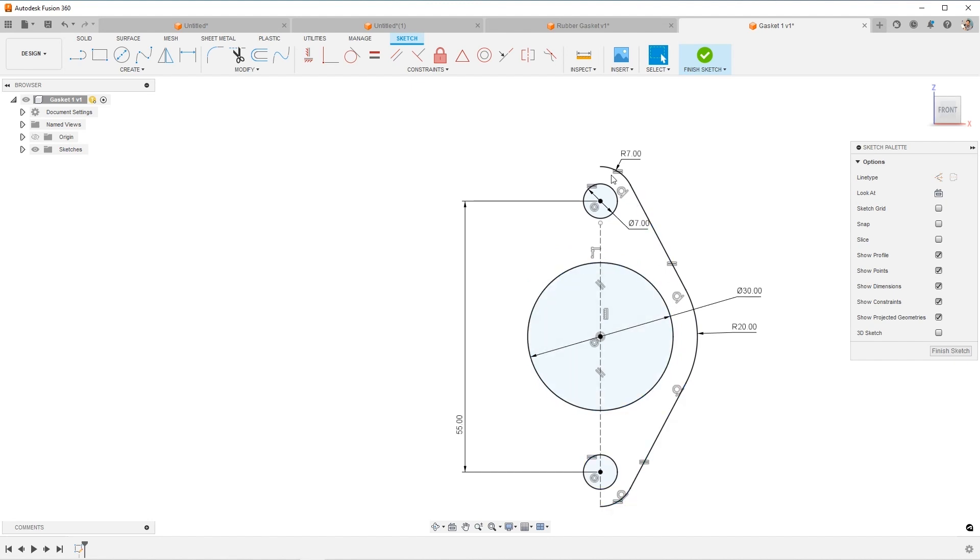And now it looks like it's fully defined. Everything's gone black, meaning Fusion knows everything it needs to know from you about the sketch in order for you to make design changes and it'll still update correctly. When it's all blue, then it's probably going to behave kind of crazy.